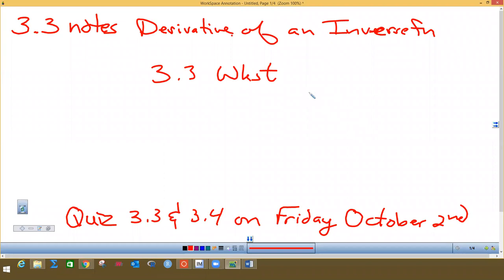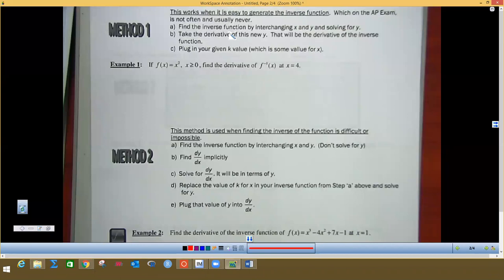All right, so this is 3.3 notes: finding the derivative of an inverse function. I'm going to show you three methods. The first is by far the easiest, but you're usually not able to do this on the AP test. And last Friday before October break, you're going to have a 3.3 and a 3.4 quiz online on Canvas, so everybody will be taking that from home.